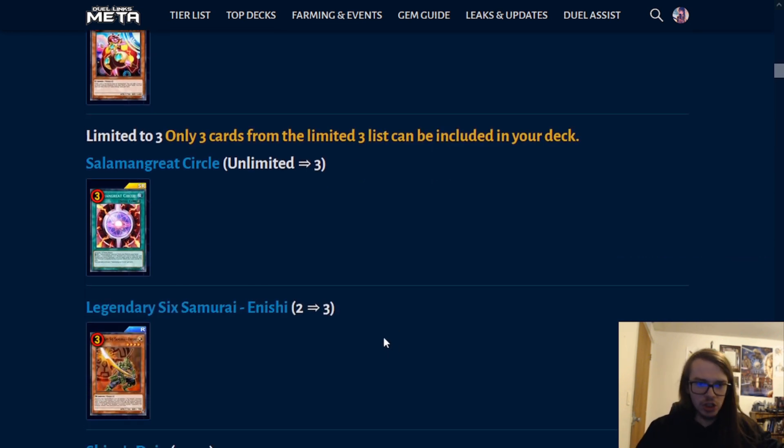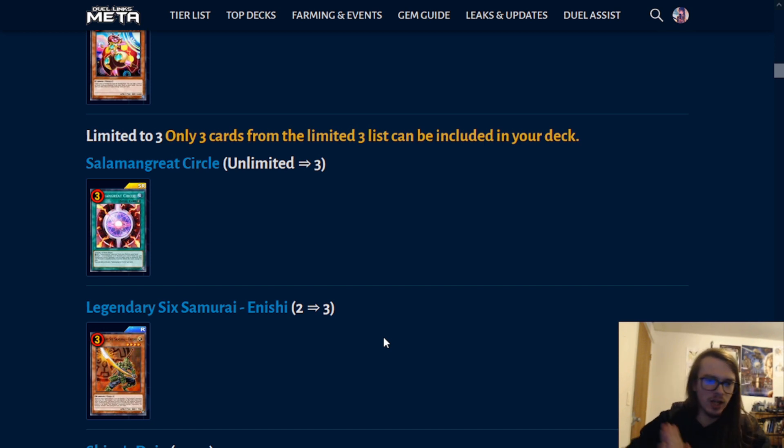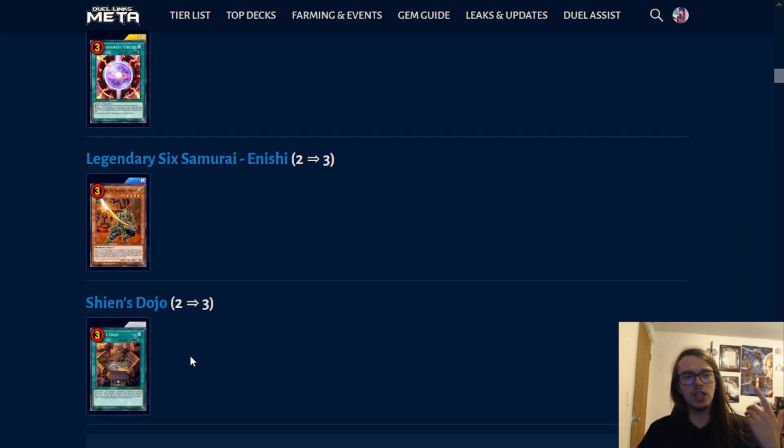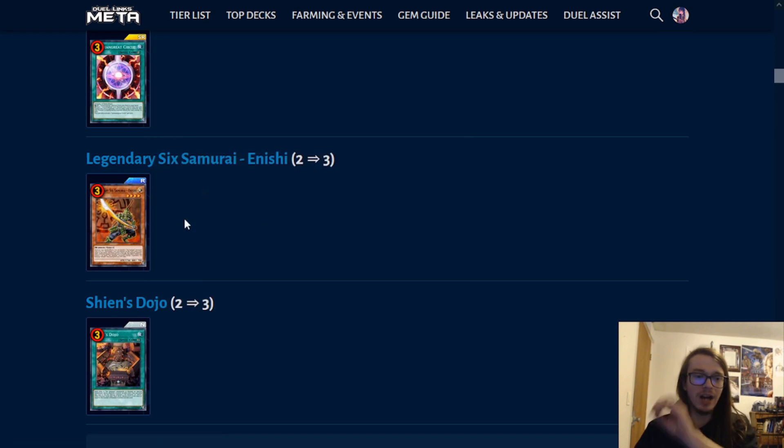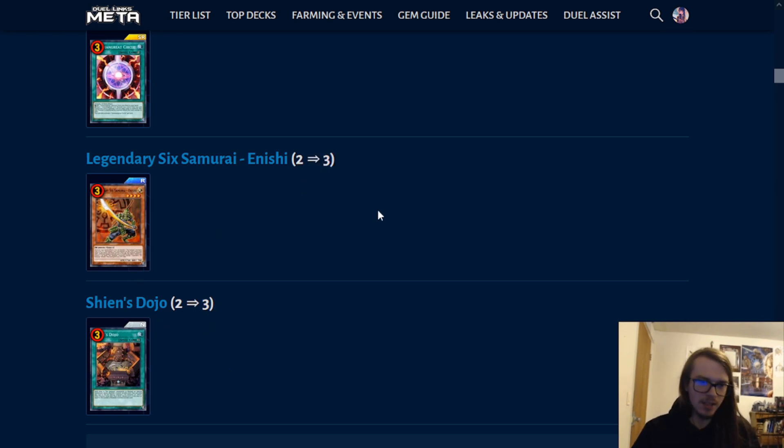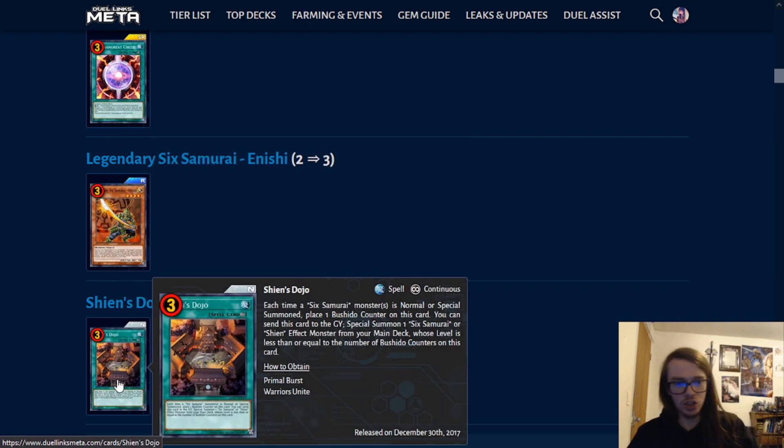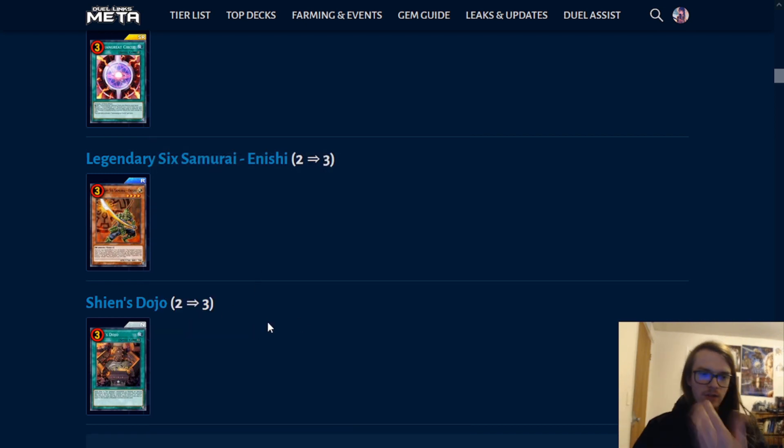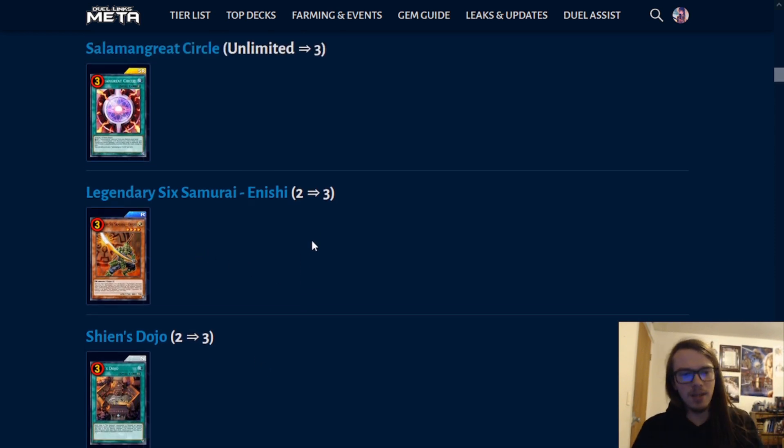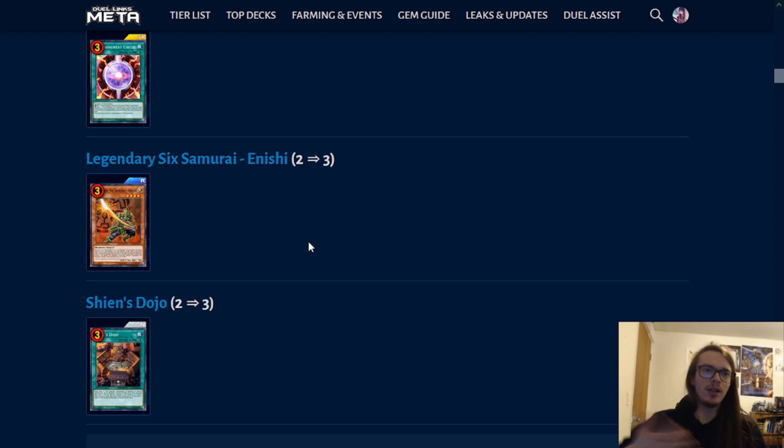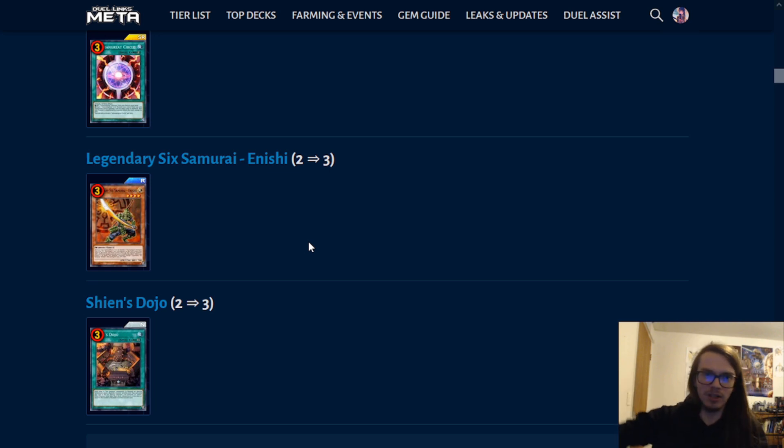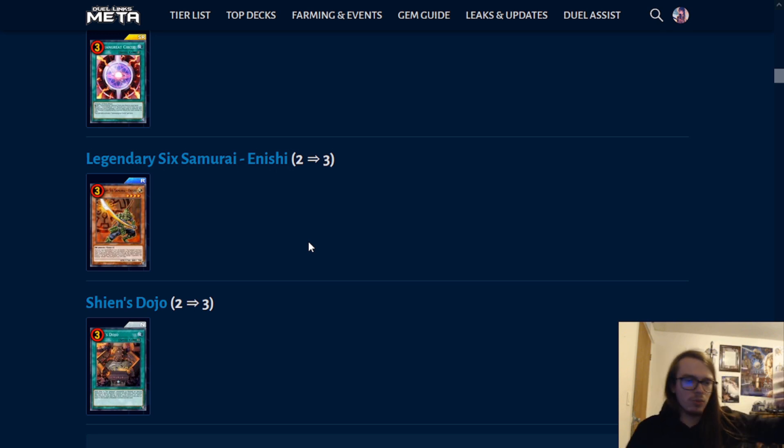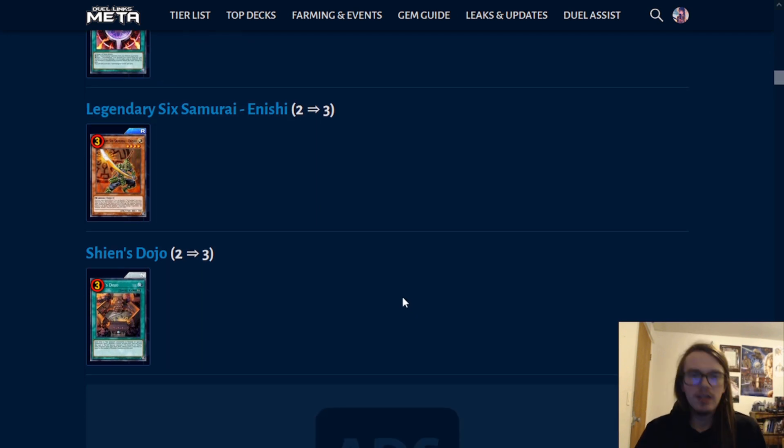Moving on, we have Enishi, which was part of a Tier 0 format with the 6 Samurai cards, moving from Limited 2 to Limited 2 to 3, along with Shien's Dojo. This allows for you to play multiple copies of either of these, but you are not able to play all three of each of these, because now they are both on the Limited 2 to 3 list, meaning you can play 2 Enishi and 1 Shien's Dojo, or the other way around, 2 Shien's Dojo and 1 Enishi. So, this is a nice boost to the 6 Samurai strat, which has been very bad as of late. Sure, it was Tier 0, but in like 2016, it really wasn't that powerful back then, in terms of like overall power level of the Yu-Gi-Oh! TCG, like that whole strategy wasn't great, but sure, in Duel Links, it was Tier 0, so it doesn't make sense as to why it was limited, and now it could definitely come back and we'd be fine. But yeah, small steps.